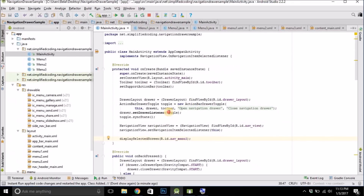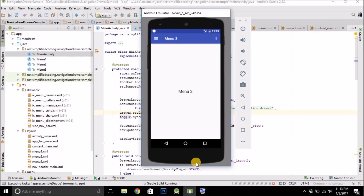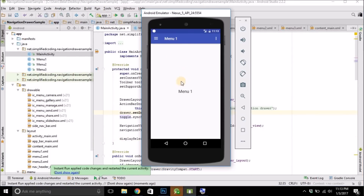Now let's try again. As you can see, at start it is showing Menu 1 and the title is also changed. Clicking Menu 1, Menu 2, Menu 3 all work correctly. Our Navigation Drawer is working absolutely fine. That's it for this video — if you have any questions, leave a comment, please subscribe to my channel, and I'll see you in the next video. Thank you.